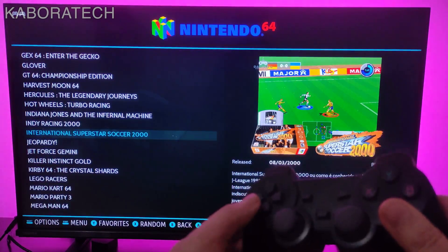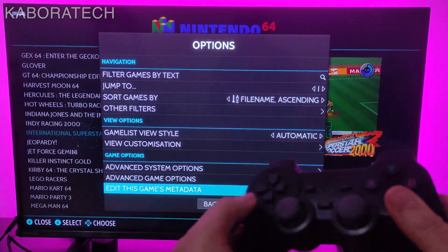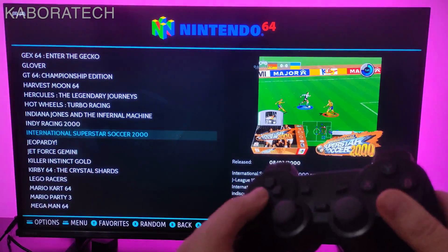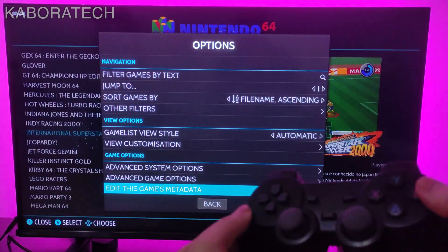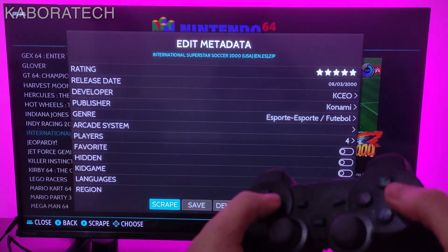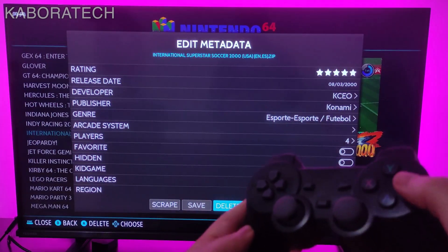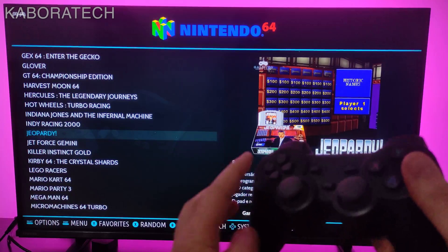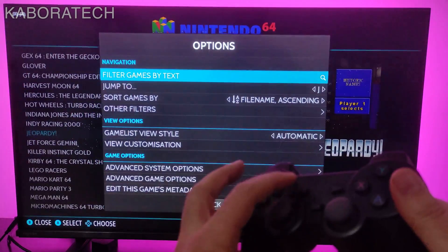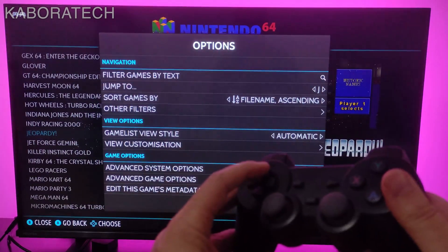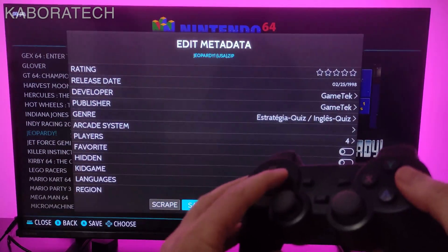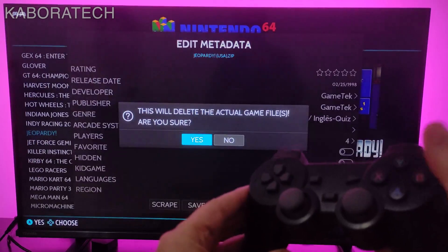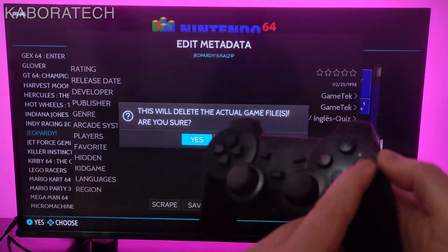Again, select edit this game metadata, then click delete and the game will go away. Are you sure you want to delete? Yes. Let's find another one to delete - this one doesn't look interesting at all, so I'm going to delete it. Delete, yes. This is how easy you can delete.